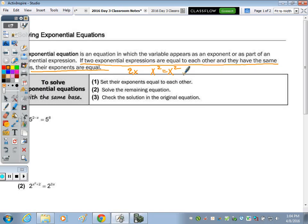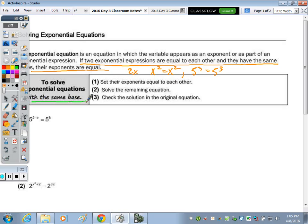Numerically, say five to the third equals five to the third. In order for two expressions with an exponent to be equal, the base must be the same and the exponent will be the same. So if you have the same base and the expressions are equal, what must be equal about the exponents? They must be equal. So that's why step number one is to set the exponents equal to each other.